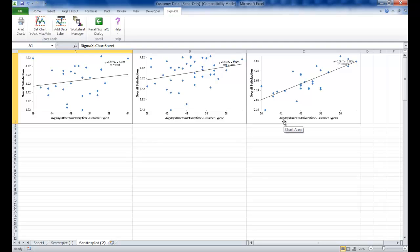We're now going to look at a scatter plot matrix to help investigate other factors that could be influencing customer satisfaction. A tip is to be careful when interpreting scatter plots.